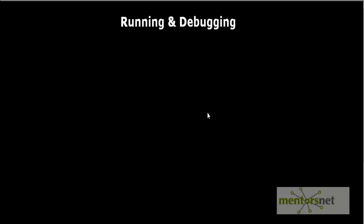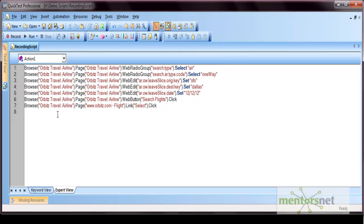Hello everyone. In this video we'll see how to run the scripts in QTP and how we can debug those scripts while running in QTP. Let's go to the QTP tool — I have opened the recording script that we recorded earlier. Let's run this script.